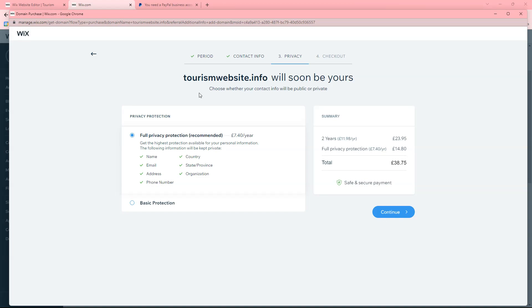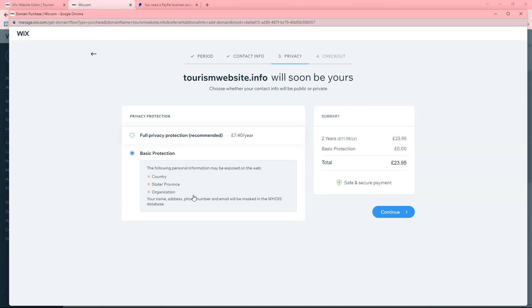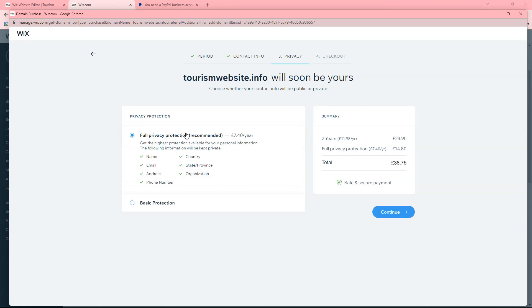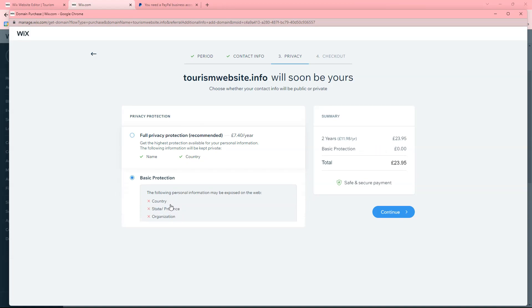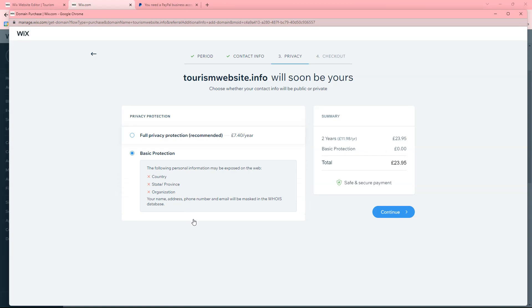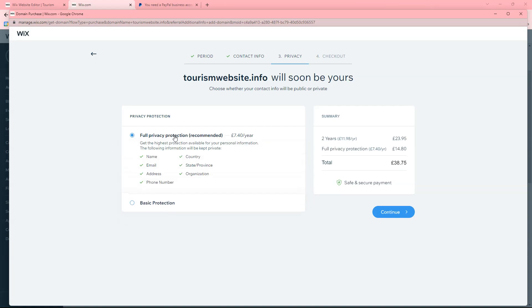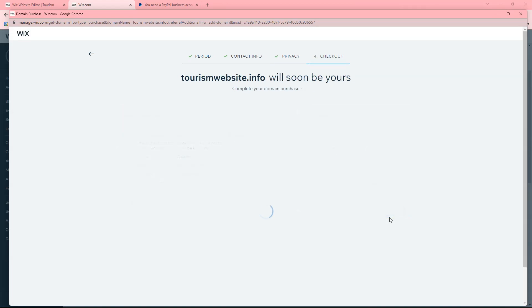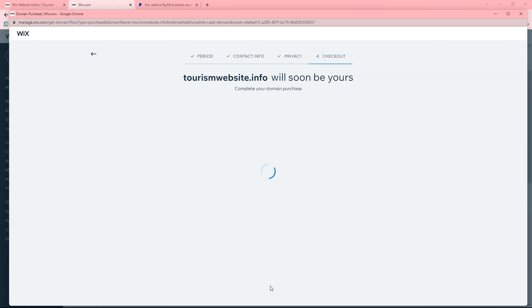Basic protection, it just means when you purchase the domain will people be able to see who has purchased the domain. So with full privacy protection it'll hide your name, email address, phone number, country, organization, things like that. Basic protection, it'll just leave out the country, state, and organization. So it's up to you which you would want. Full privacy is obviously another seven dollars. And once you decide that you just click continue and then it'll ask you for your payment information.